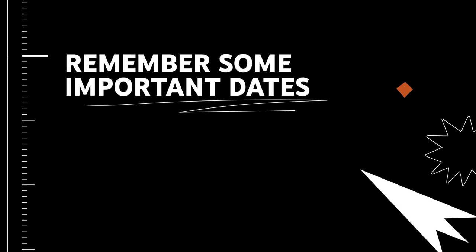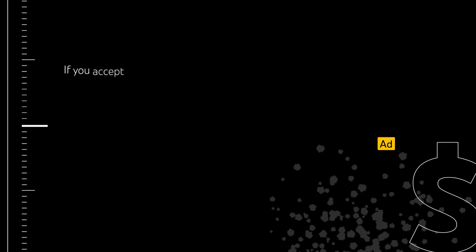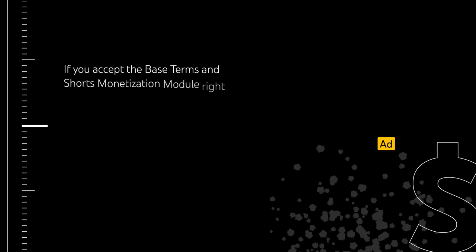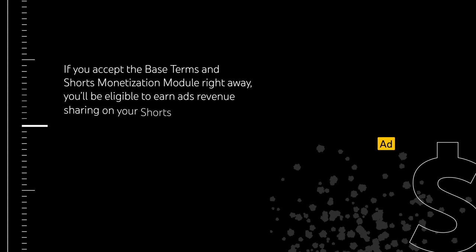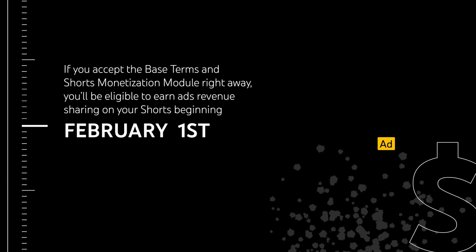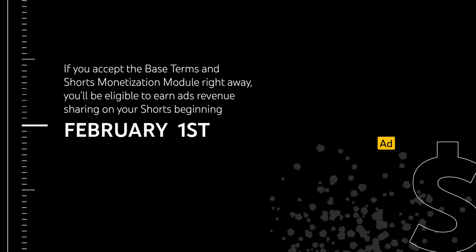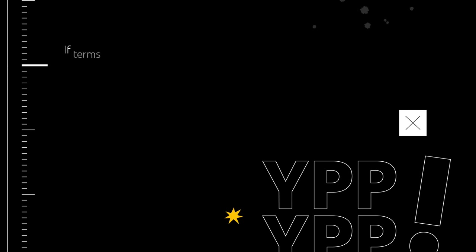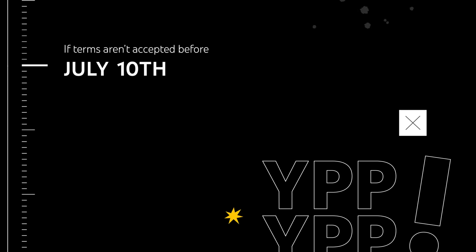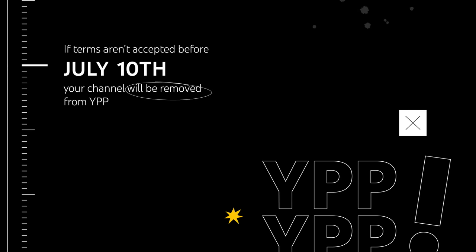Remember some important dates. If you accept the base terms and Shorts Monetization Module right away, you'll be eligible to earn Ads Revenue Sharing on your Shorts beginning February 1. And if terms aren't accepted before July 10, your channel will be removed from YPP.